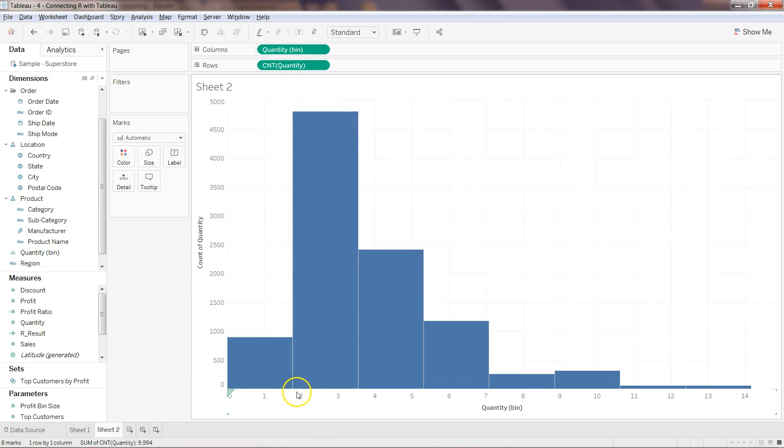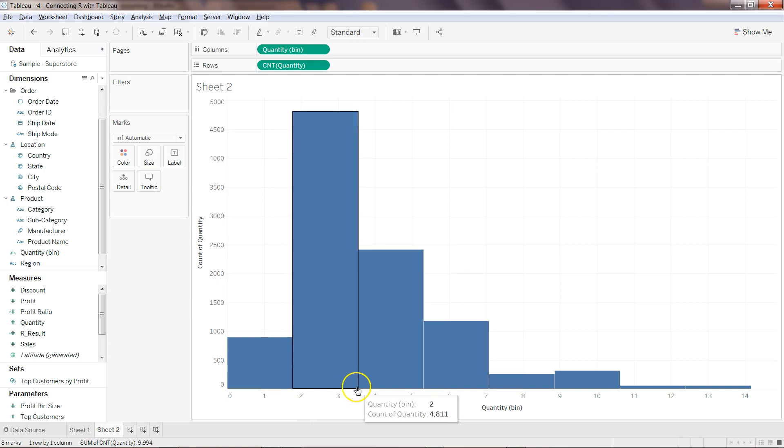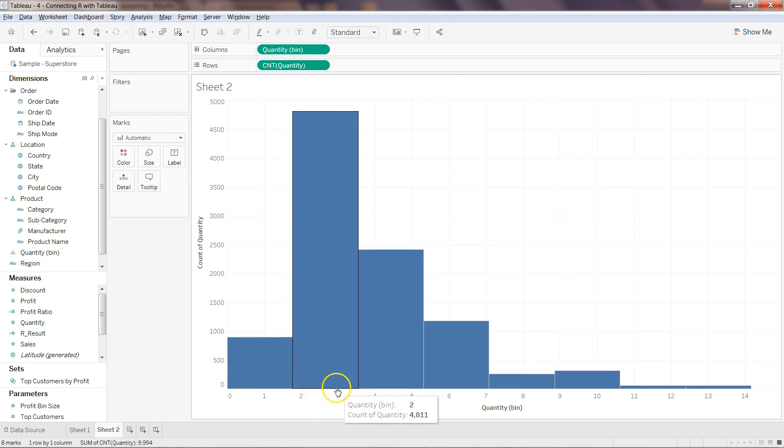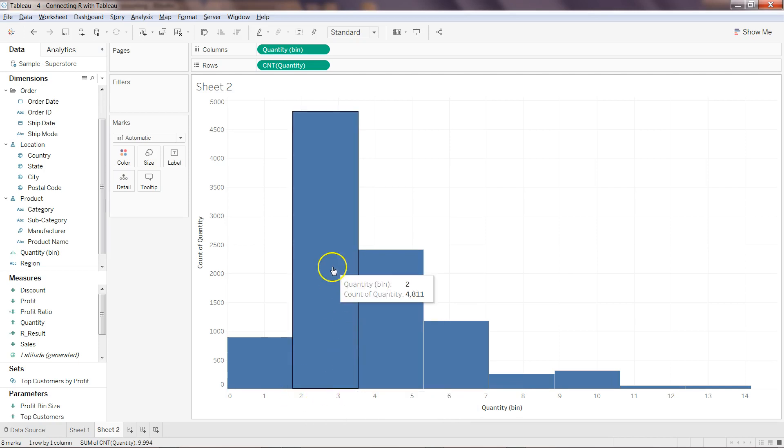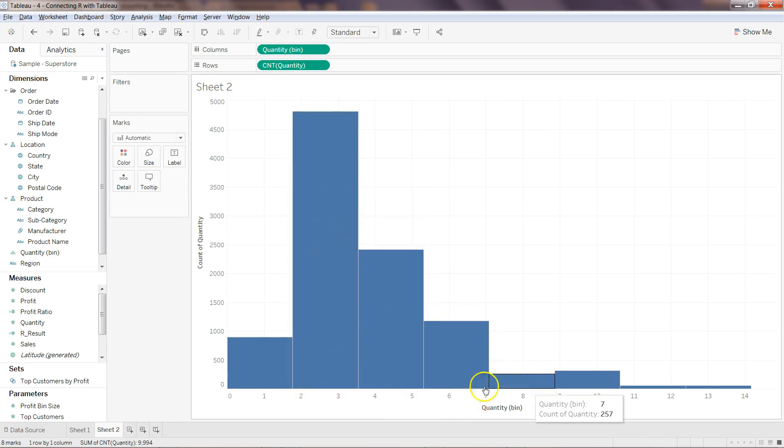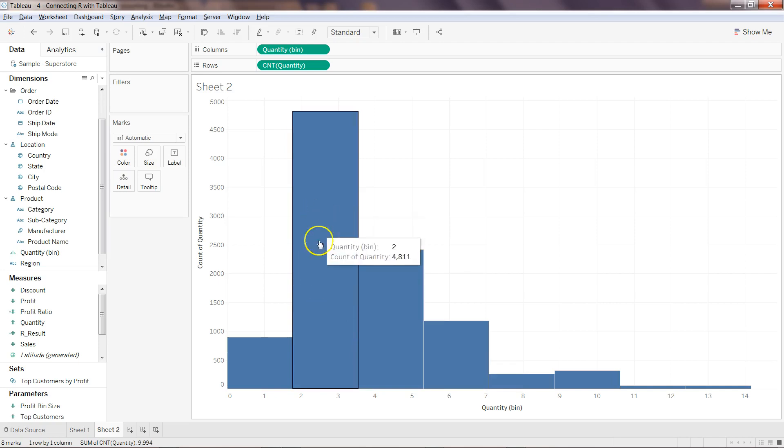Here I have the histogram. As you can see, wherever the quantity is between zero and two, and between two and three and a half, the quantity is high. That means this is the quantity which is being ordered a lot.